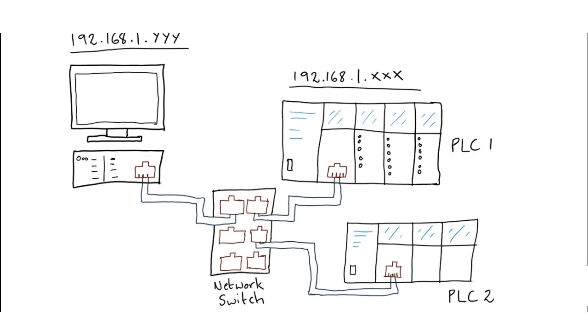But the default IP address will likely not be the IP address that you want for the PLC, or the IP address that you specified in the PLC configuration. Ethernet requires you to be very creative when connecting to the PLC for the first time.